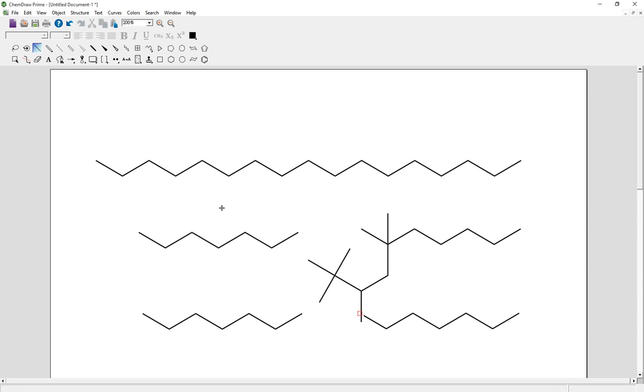If you want to make a double bond, use the solid bond tool and move to the bond, then pressing two will make a double bond, three will be a triple bond, and four will be a quadruple bond.